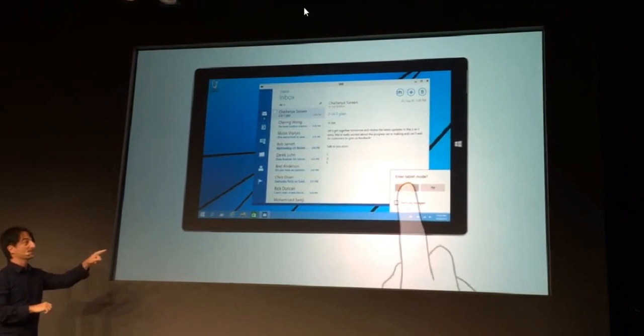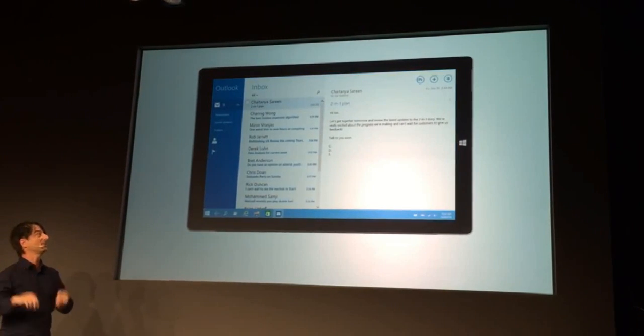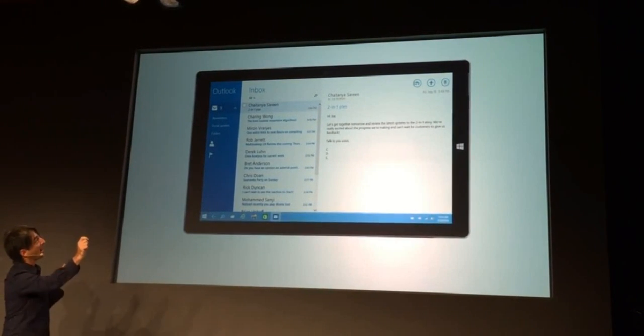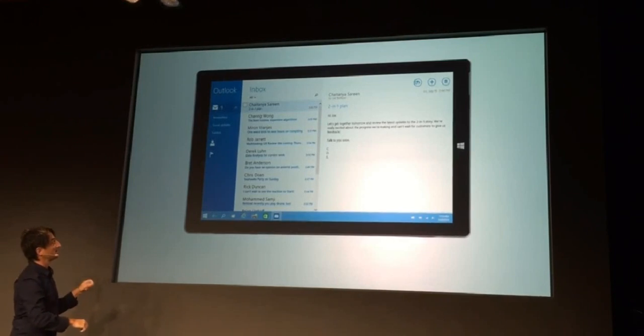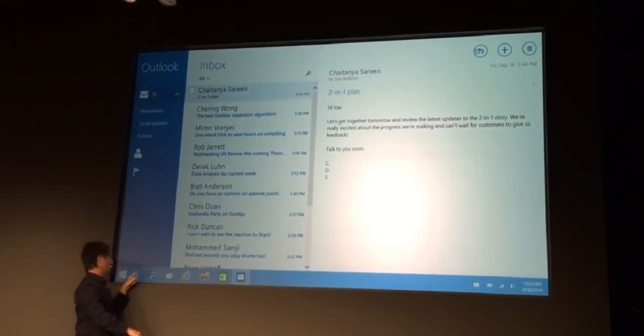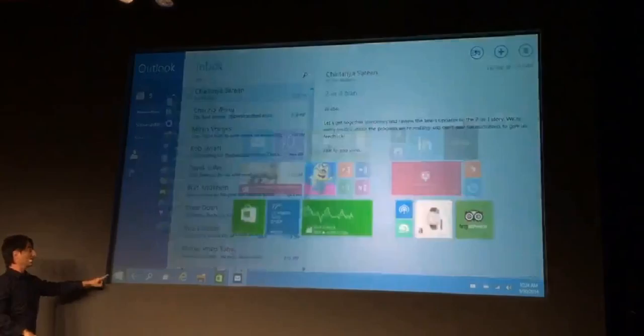Now when I remove the keyboard and mouse, it prompts: should I enter the tablet mode? And when you say yes, the app is maximized, the taskbar adds a back button for switching.